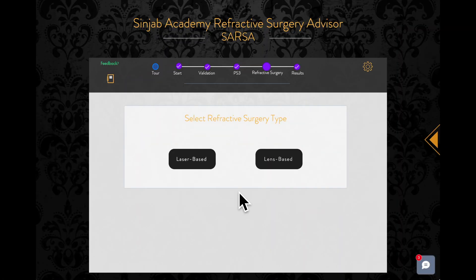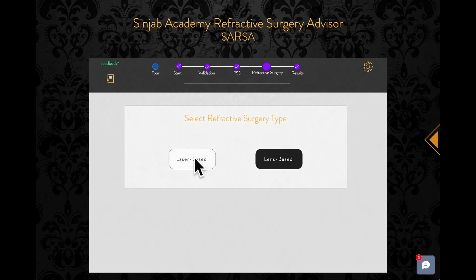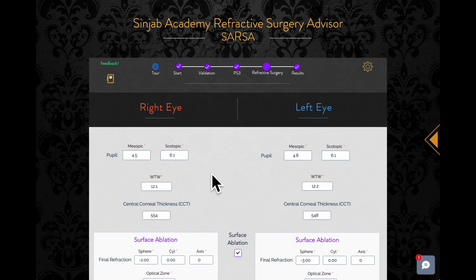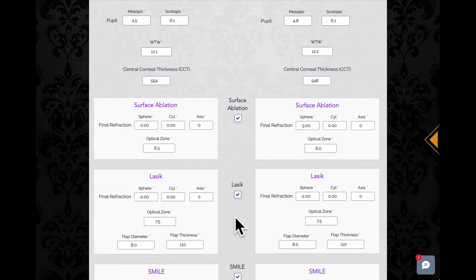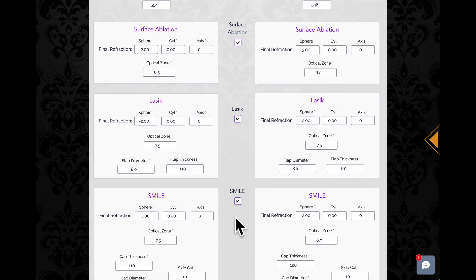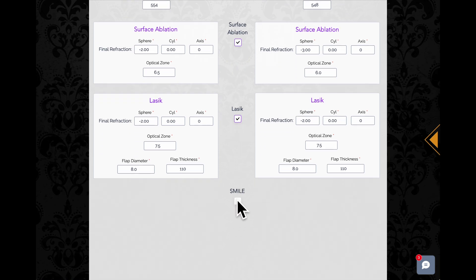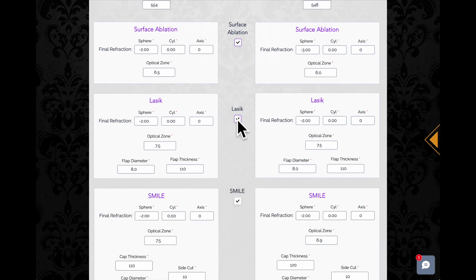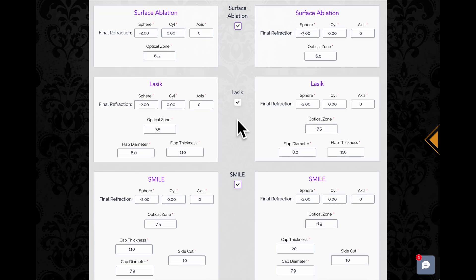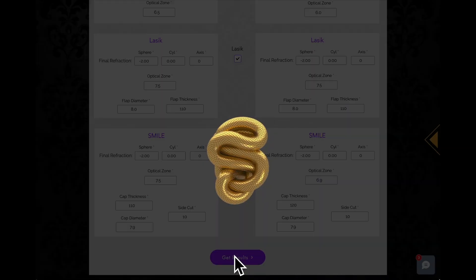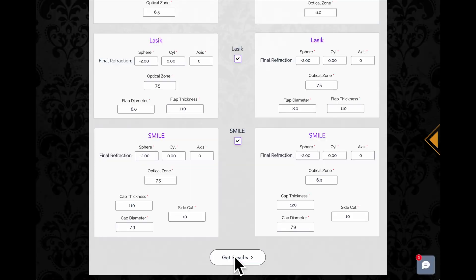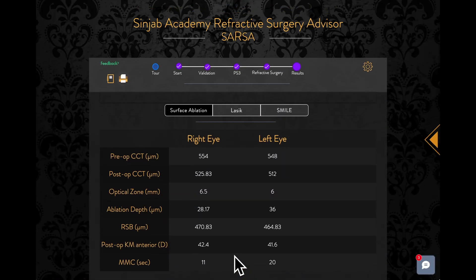In the refractive surgery step, select the type of refractive surgery you are planning to do. Under each type, all subtypes are checked by default. You can uncheck the subtypes you wish to exclude from the processing. After filling the blanks, click get results to let Sarsa process the data and present the results and recommendations.